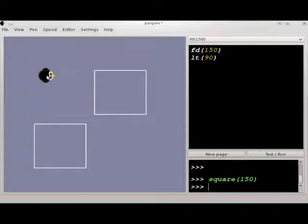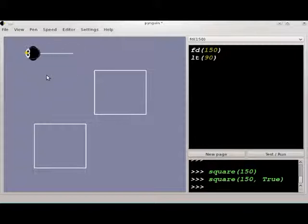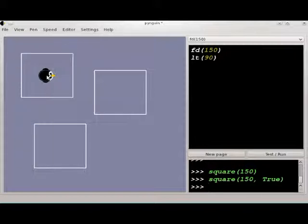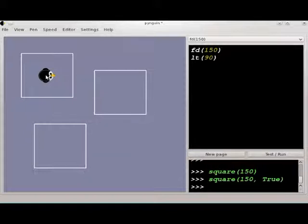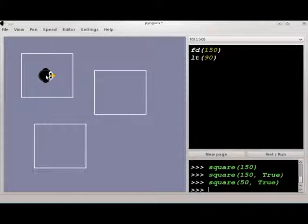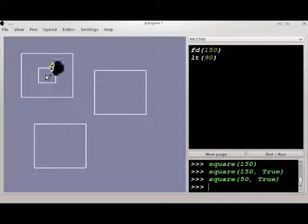Square also has another parameter. If you add a second parameter, true, then the square will be centered on the location where the Penguin starts off. He walks over to the edge, up to the corner, draws the square, and then heads back into the center where he was to begin with. You can change the size of the square by changing that first parameter.